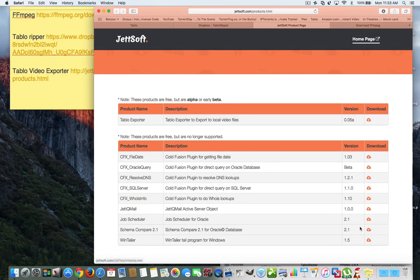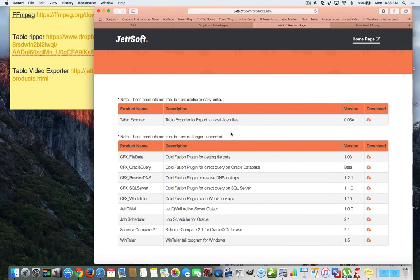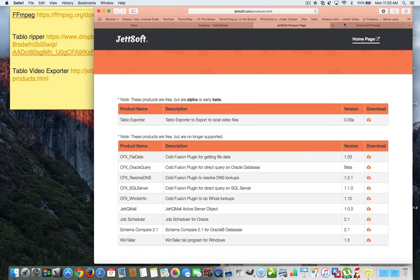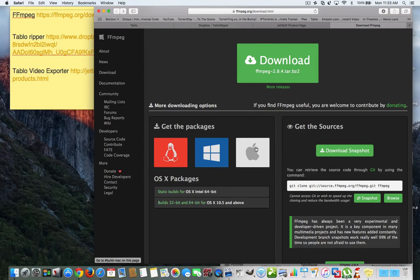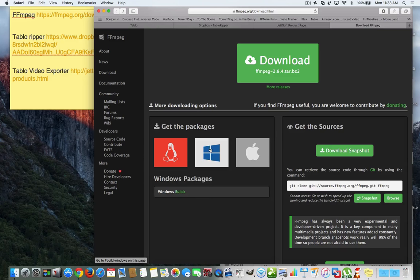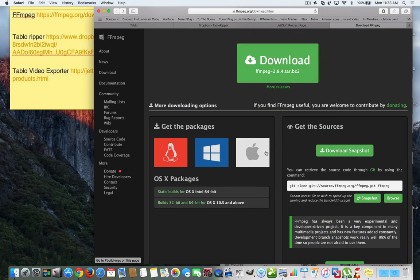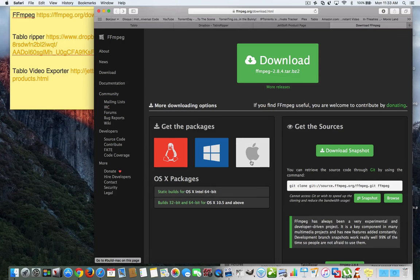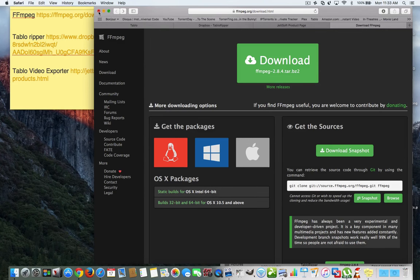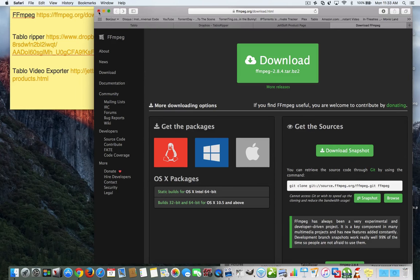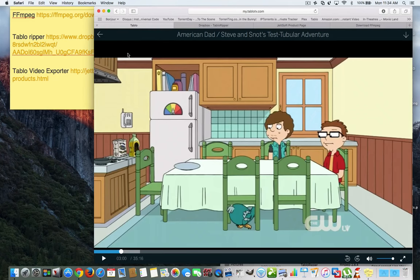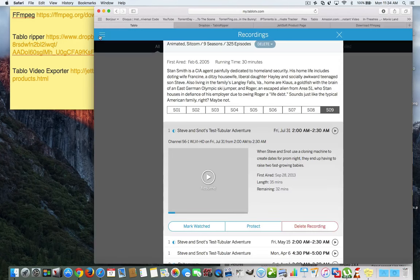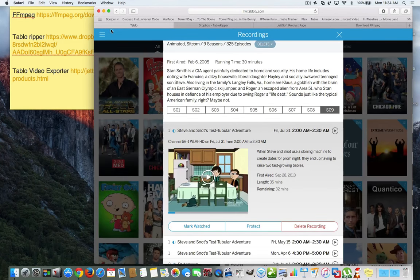It downloads in a zip file. You unzip it and you have Tablo Explorer. There's also FFmpeg and you can download this for Windows or for Mac. And I already have it downloaded and we're going to click and download the zip and unzip it and we're going to have the two pieces of software. So, it's basically two pieces of software, the FFmpeg and the Tablo Ripper or Tablo Video Explorer.